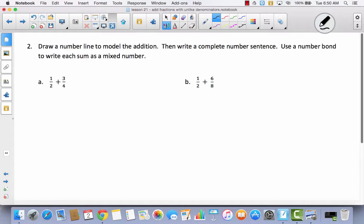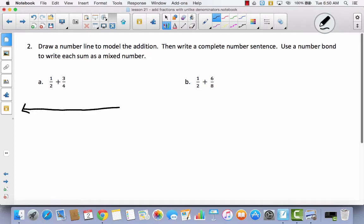Now we have a little bit of a different direction: draw a number line to model the addition, then write a complete number sentence, and use a number bond to write each sum as a mixed number. This is that same strategy that we did yesterday — I'll be honest, it was not my favorite, I thought it was a little bit confusing, but we will work through these together. We have one-half plus three-fourths. Three-fourths is greater than a half, so if I have a half plus something greater than a half, I know my number line is going to have to go from zero to two. Make your number line nice and long so that when we divide this into parts, they won't get too small.